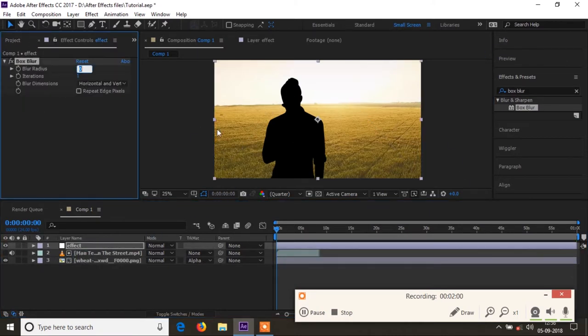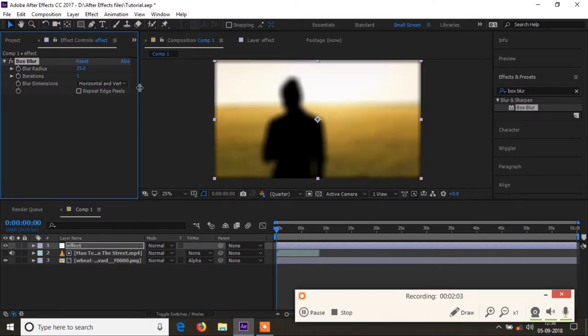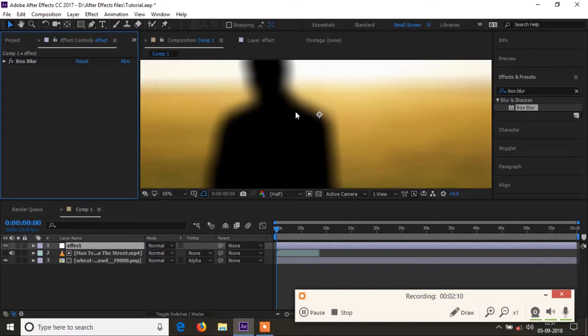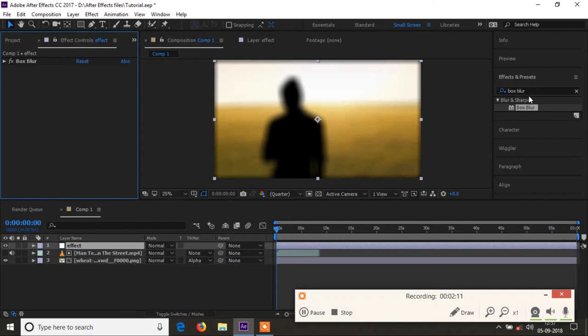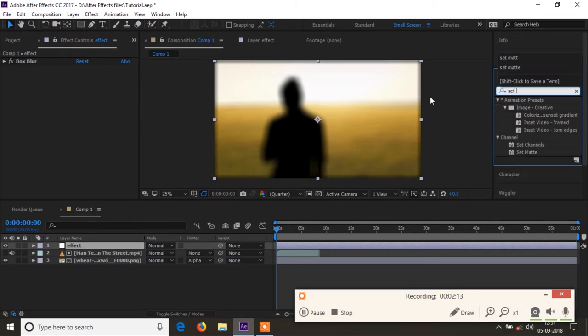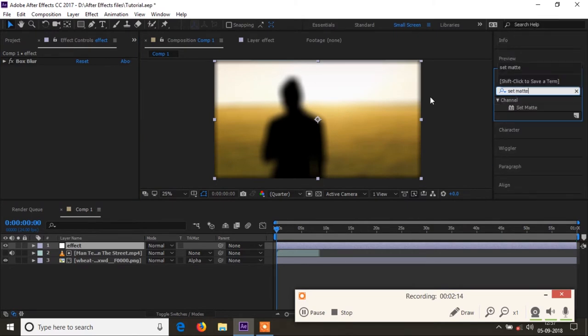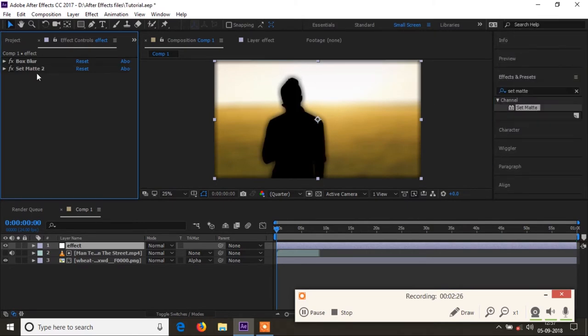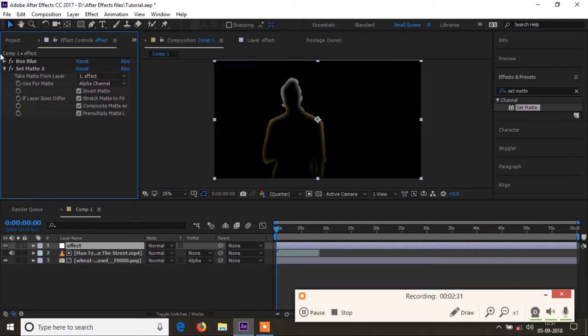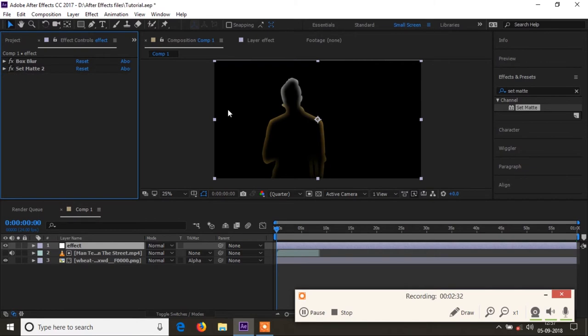So on top of it I will add a set matte on this adjustment layer again, so that I can invert this effect. Once I invert it you can see the fall off on this mask.